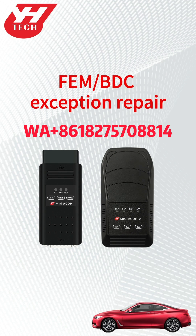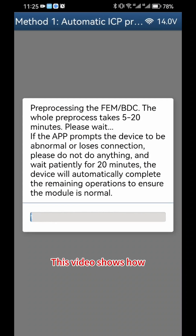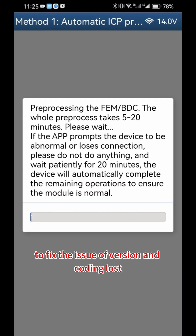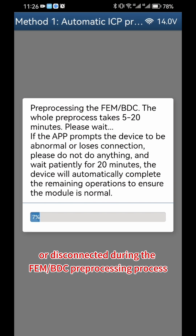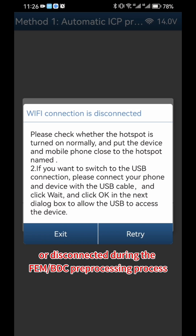FEMBDC Exception Repair. This video shows how to fix the issue of version and coding lost when the app prompts the device to be abnormal or disconnected during the FEMBDC preprocessing process.